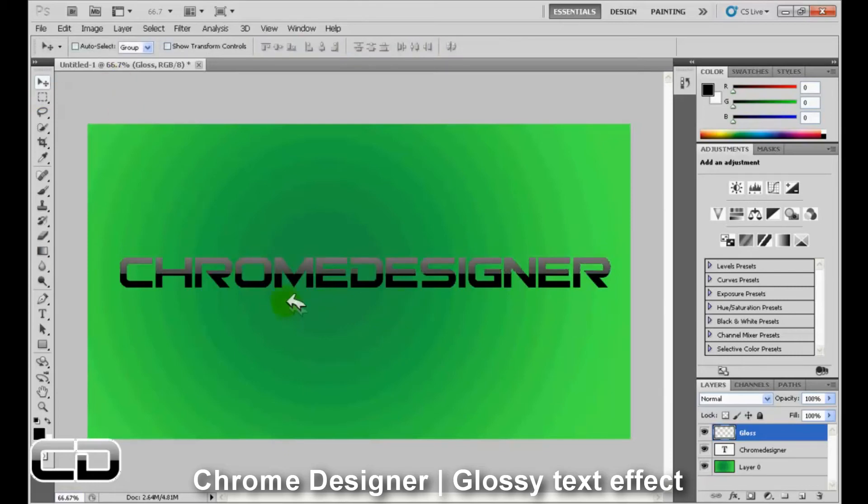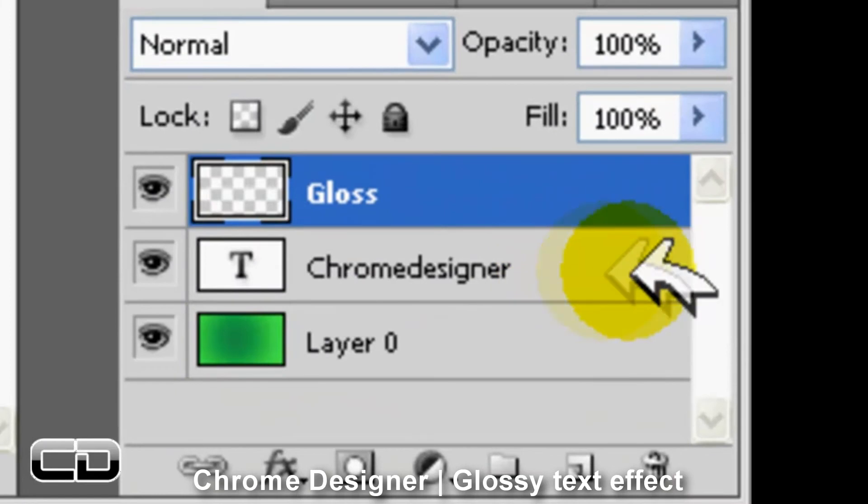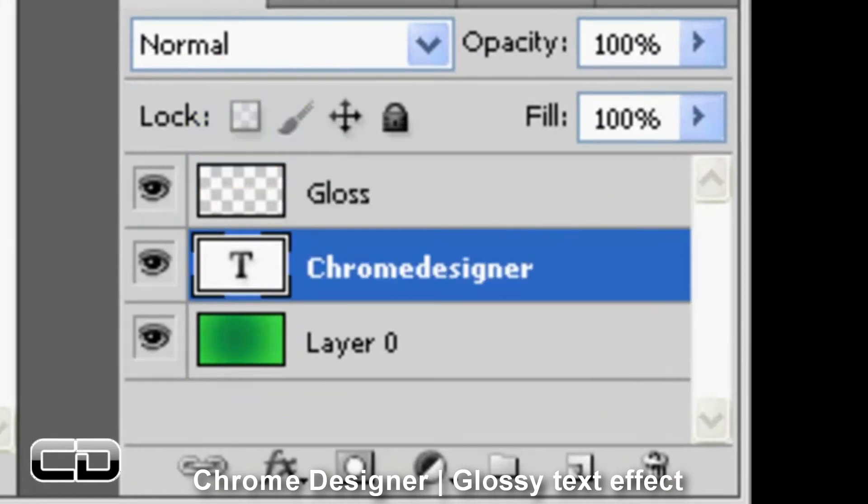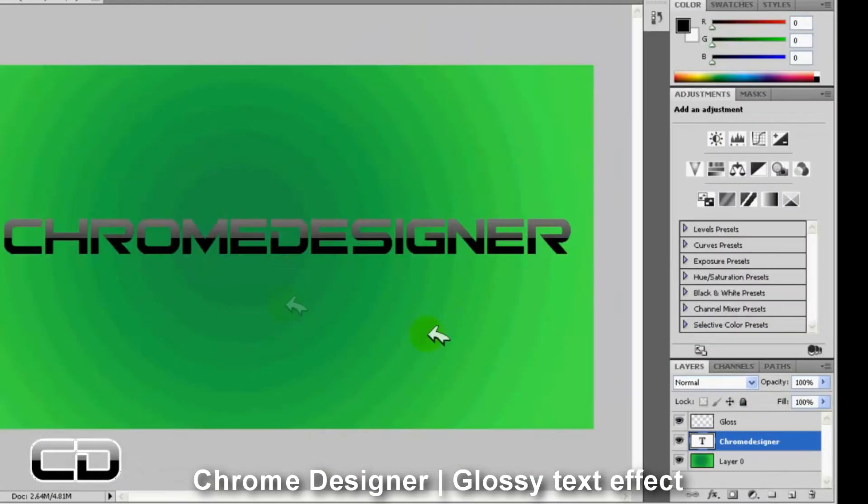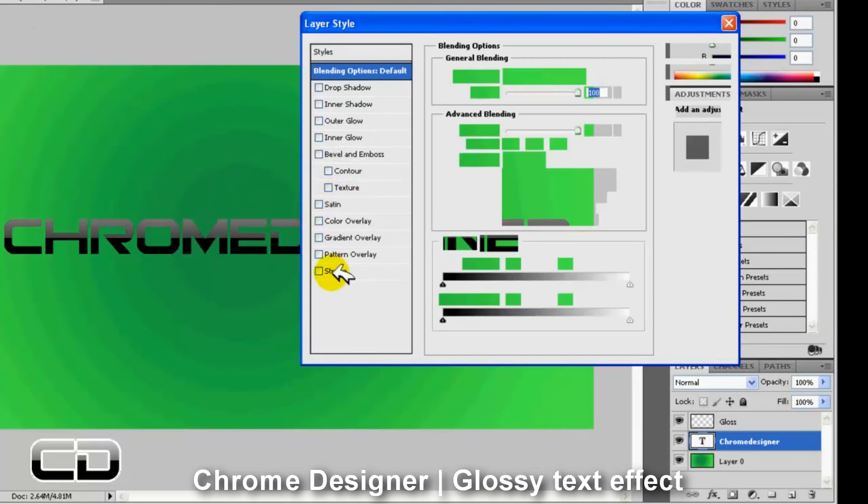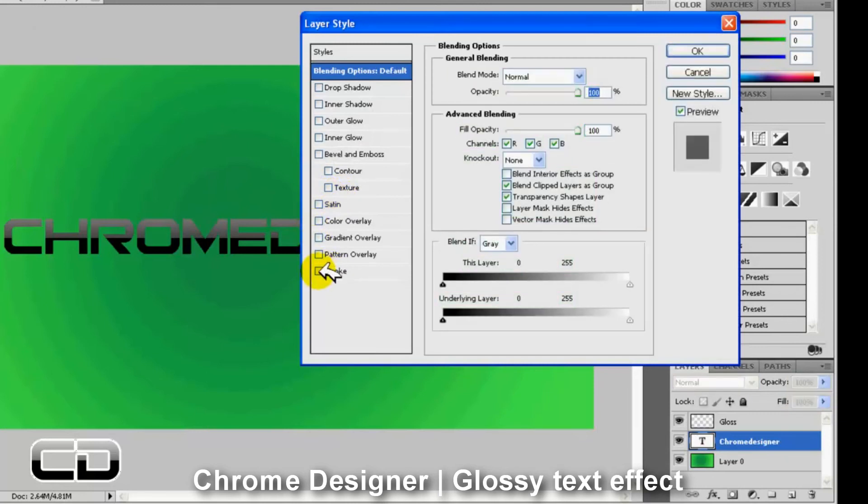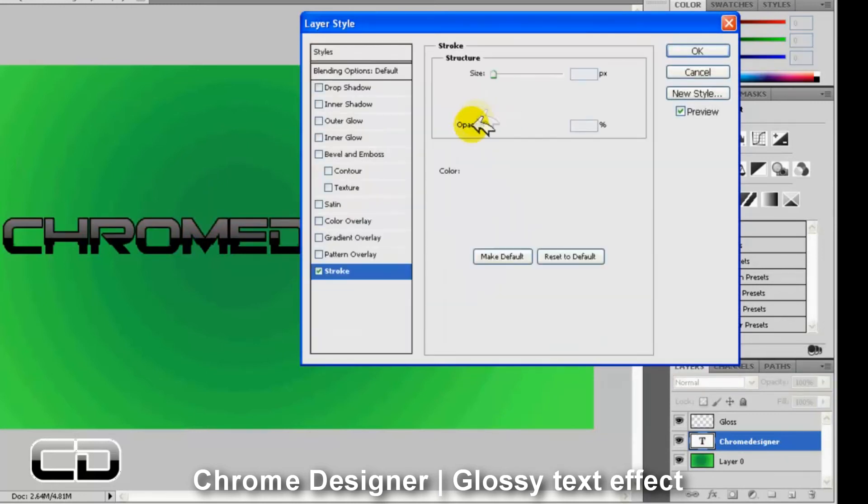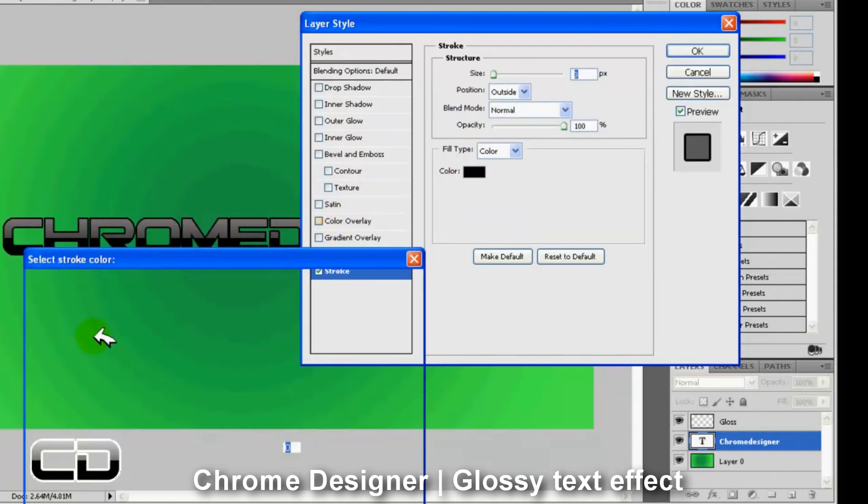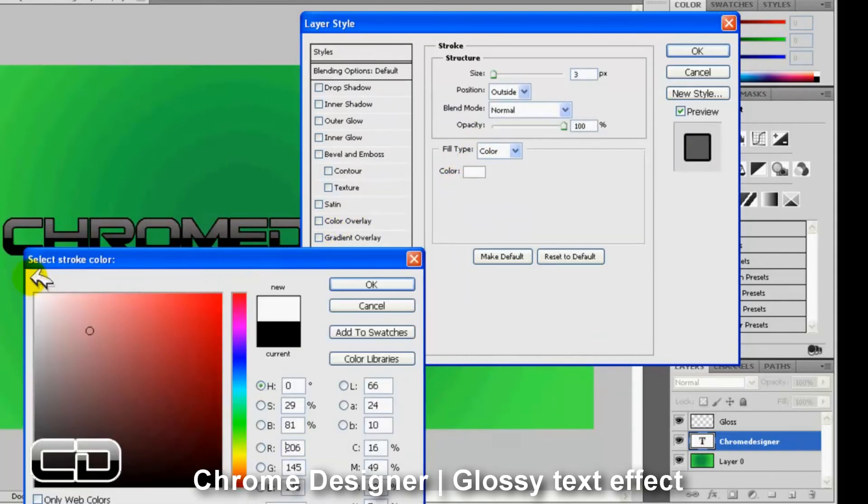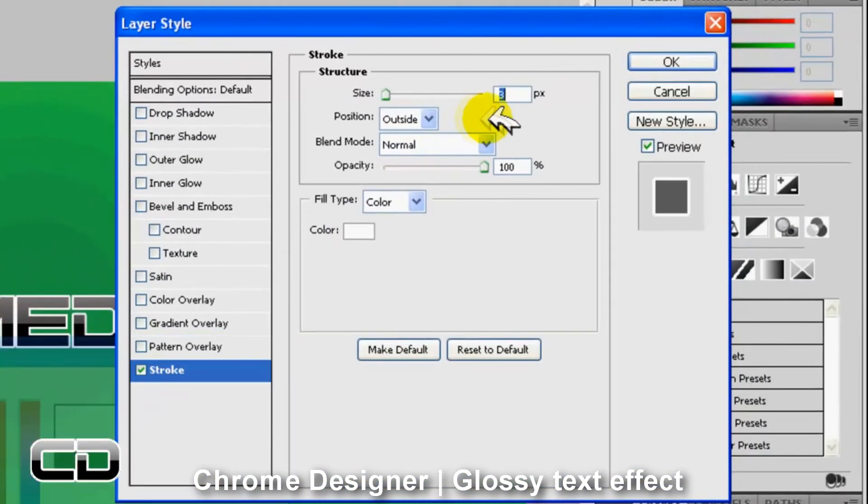Looks neat. Now if you want we can add a stroke to our text. We can just add like the basic effects. Nothing changes except there's a gloss added. So we're going to add a stroke over here. We're going to add a white stroke actually.